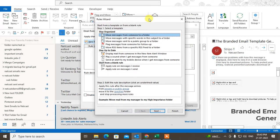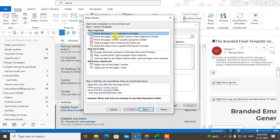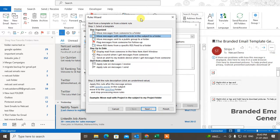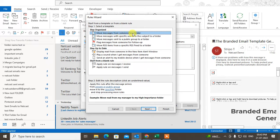Go to New Rules and here you can see there are two rules you can use to move emails automatically to a folder. The first rule lets you move messages from someone — a specific sender. The second rule lets you move messages with a specific word in the subject.